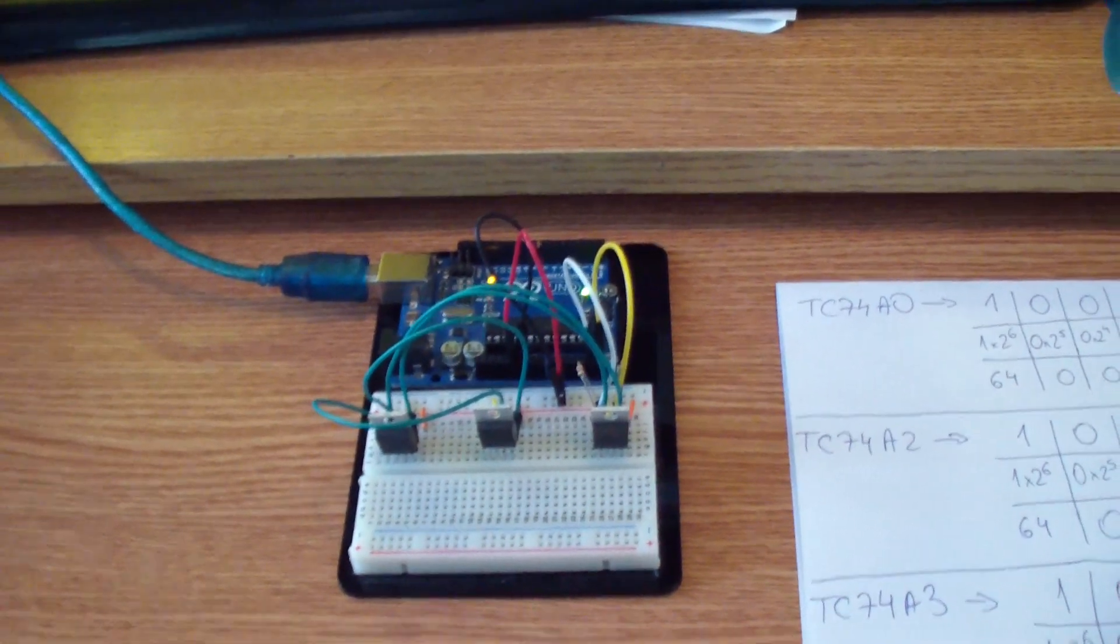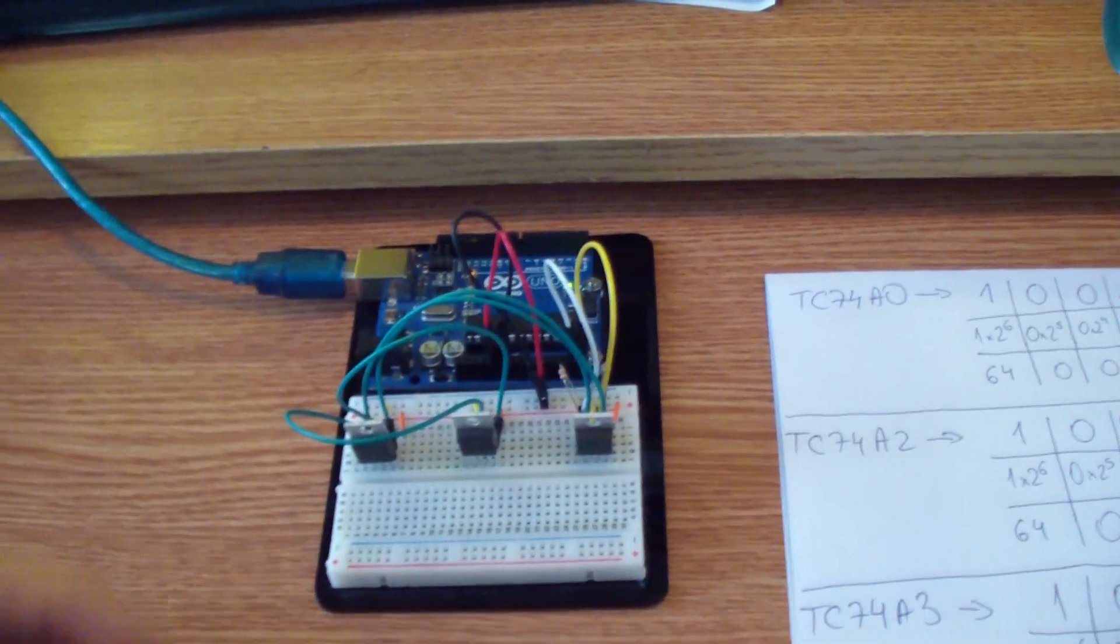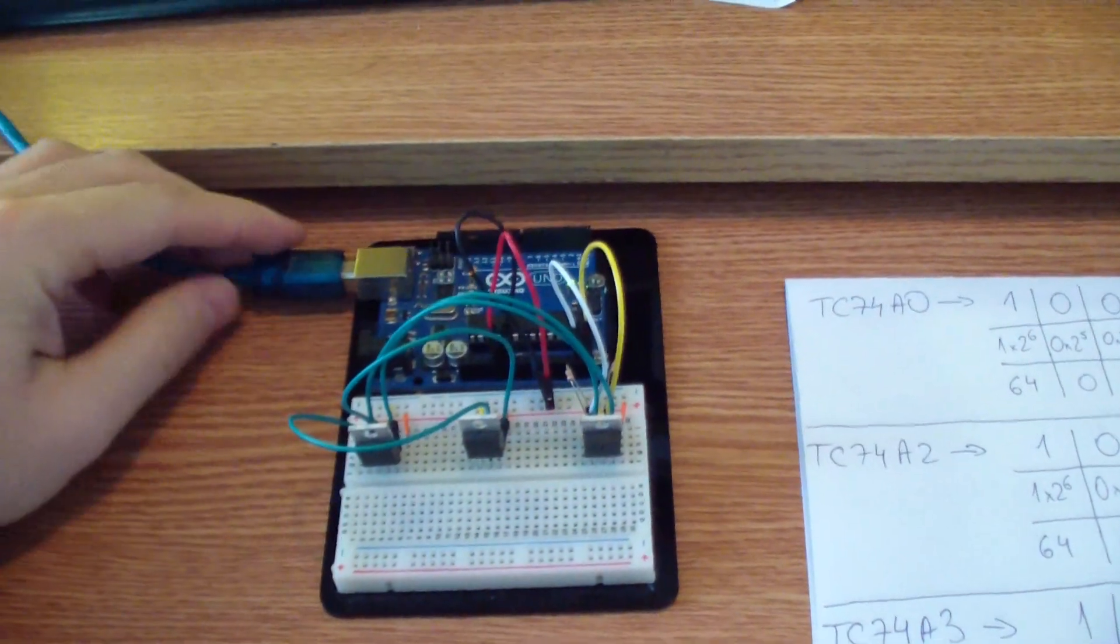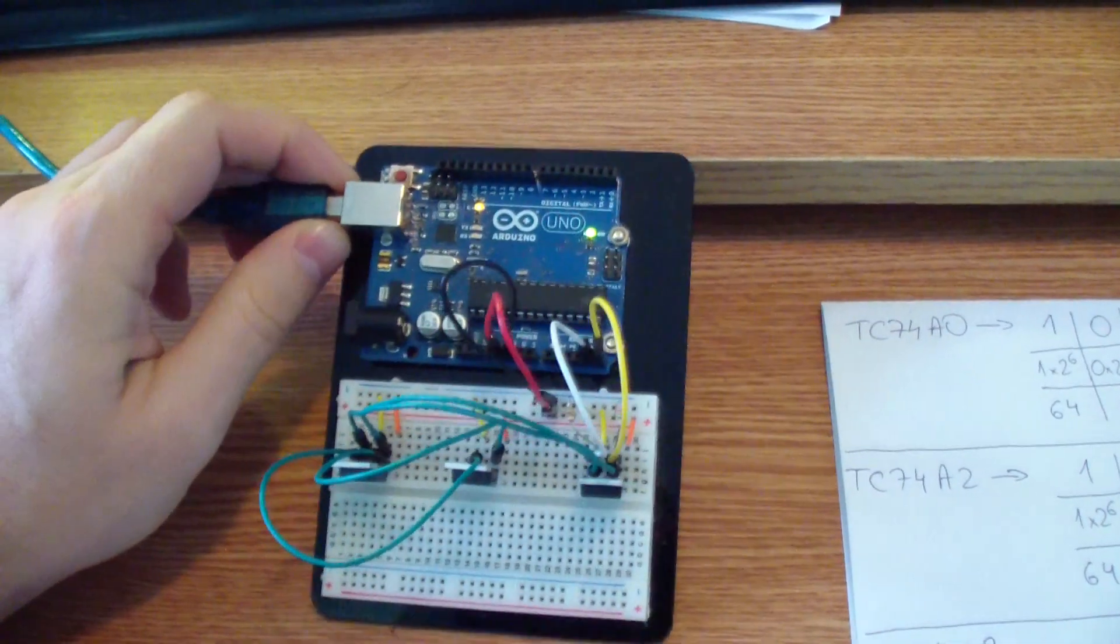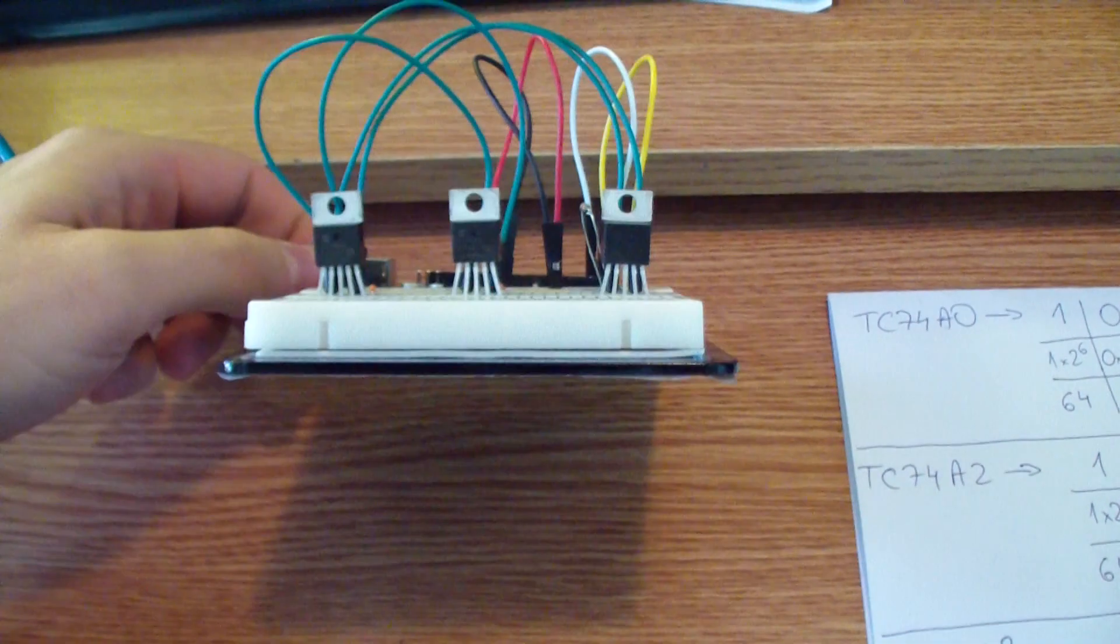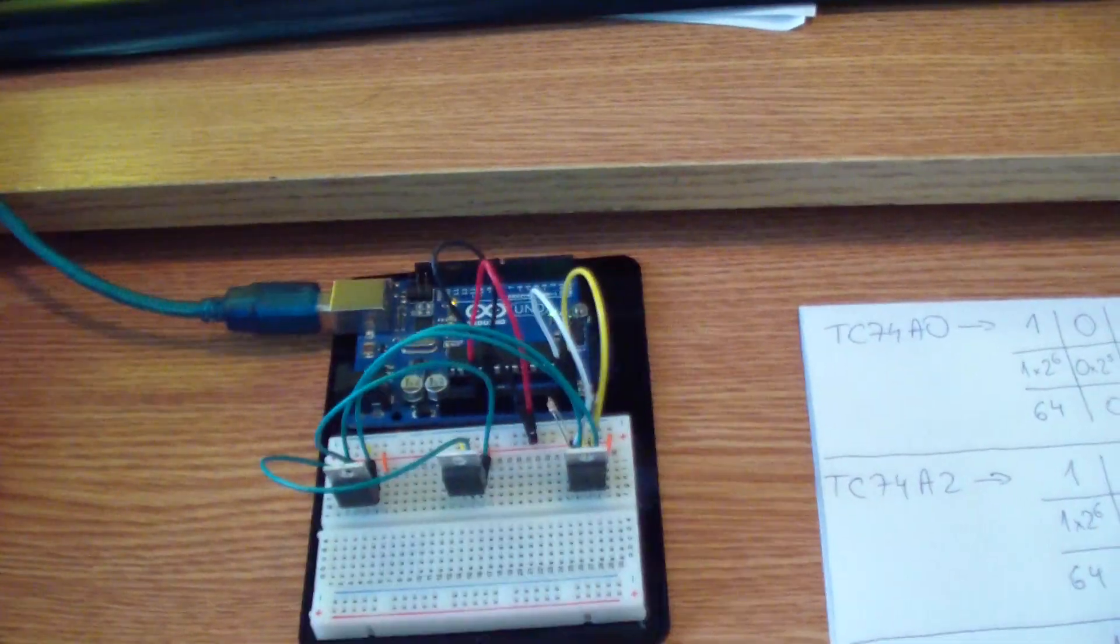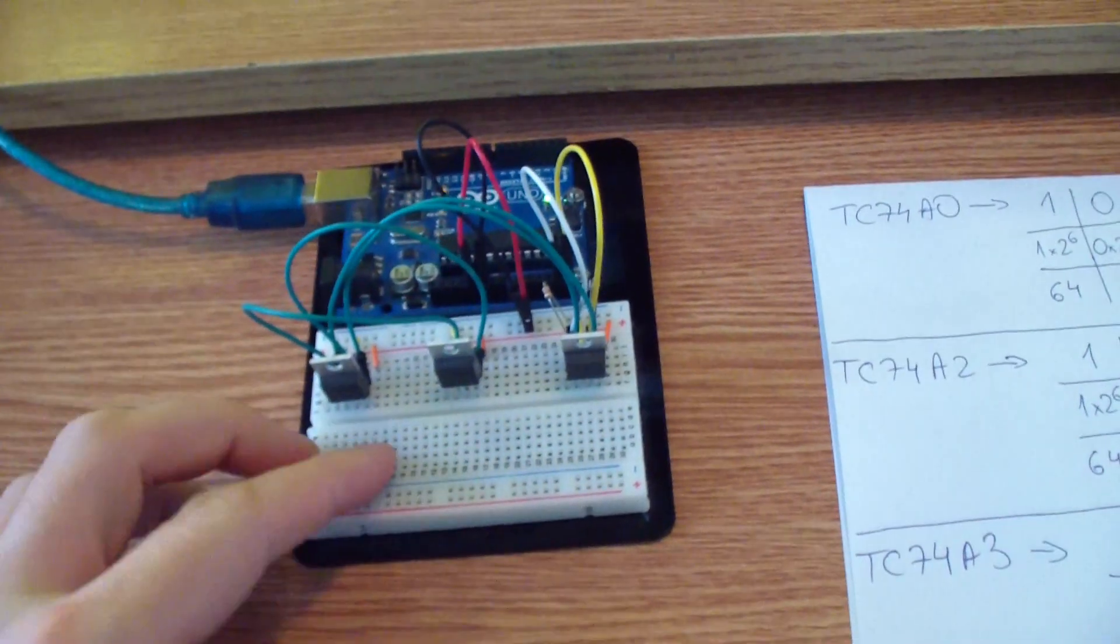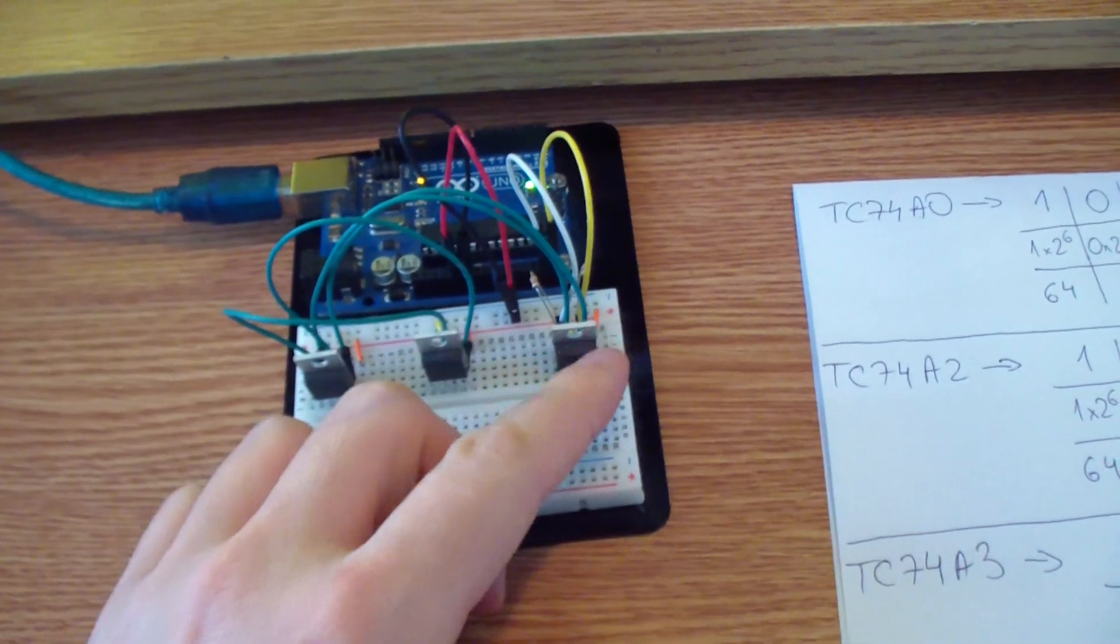Hello guys, Marianne from electroschematics.com. Here I have a simple Arduino project that measures three different temperatures.